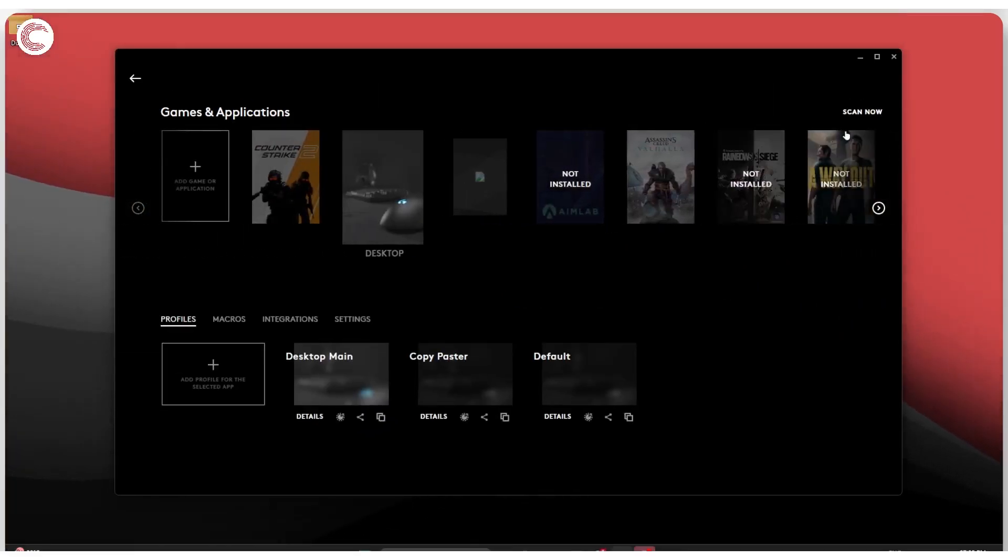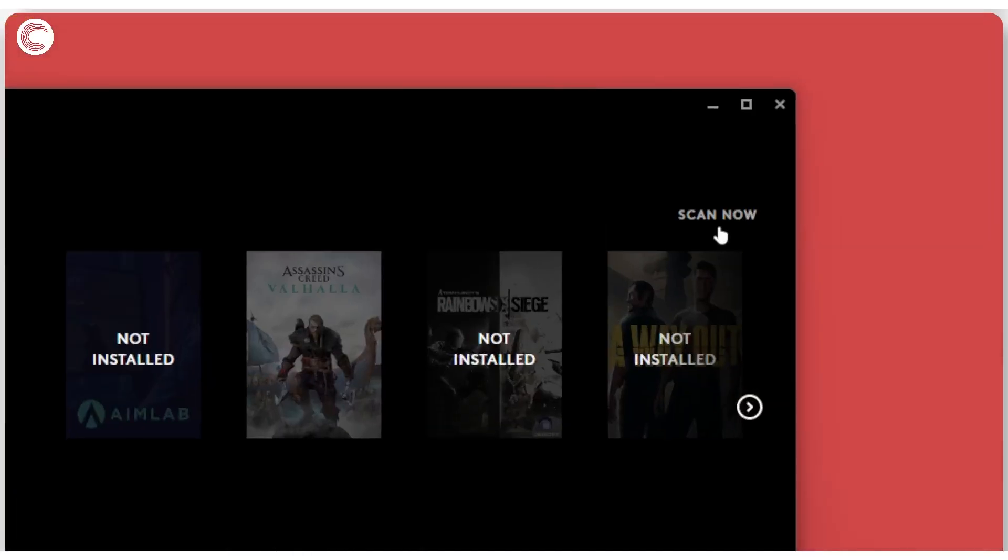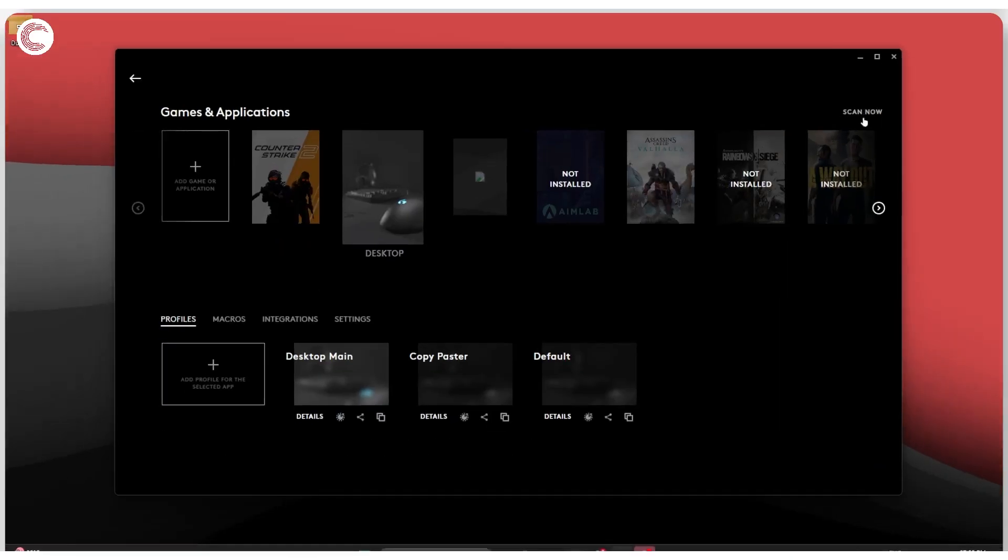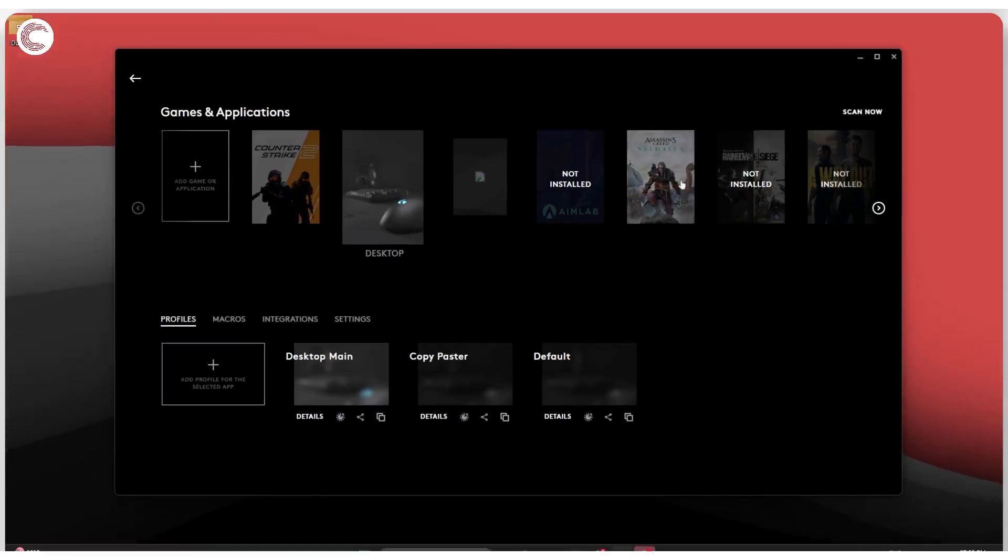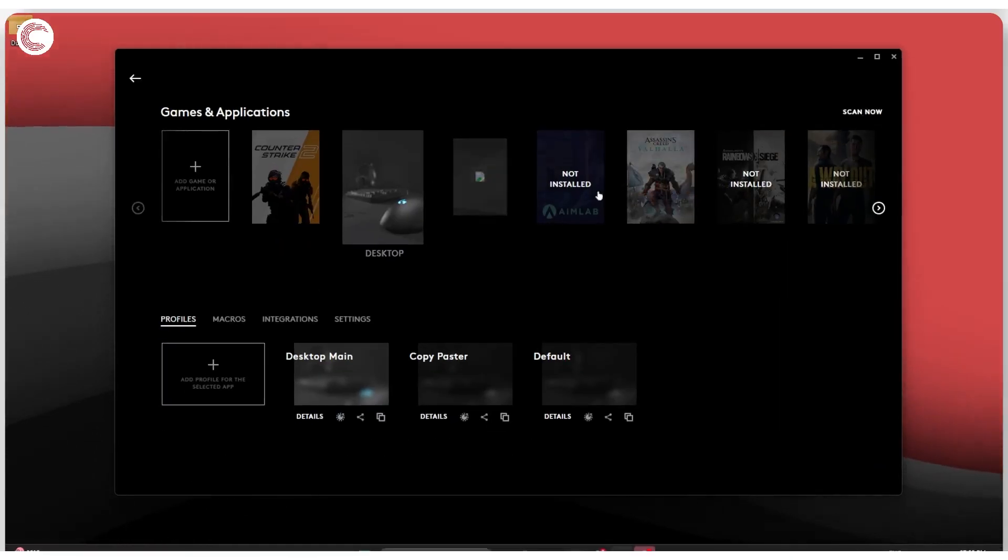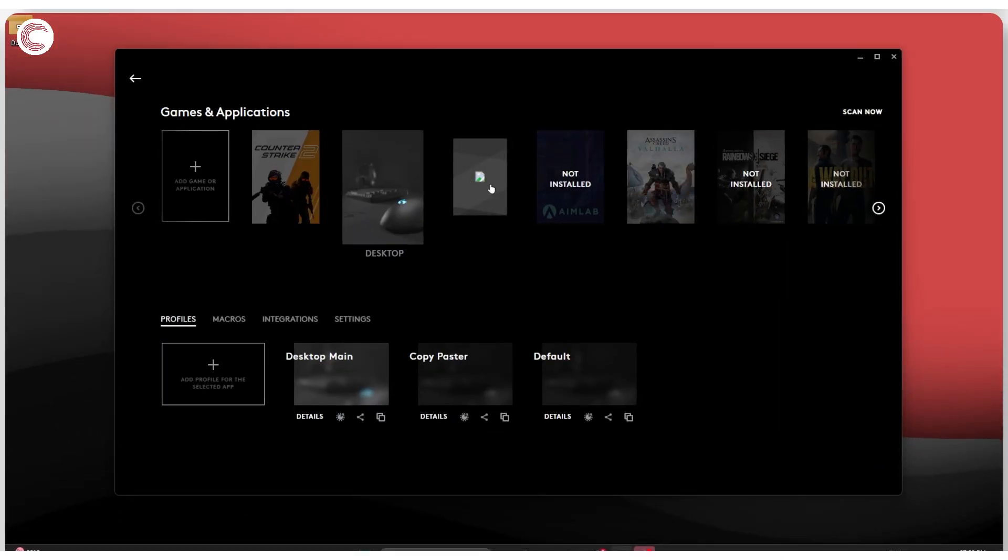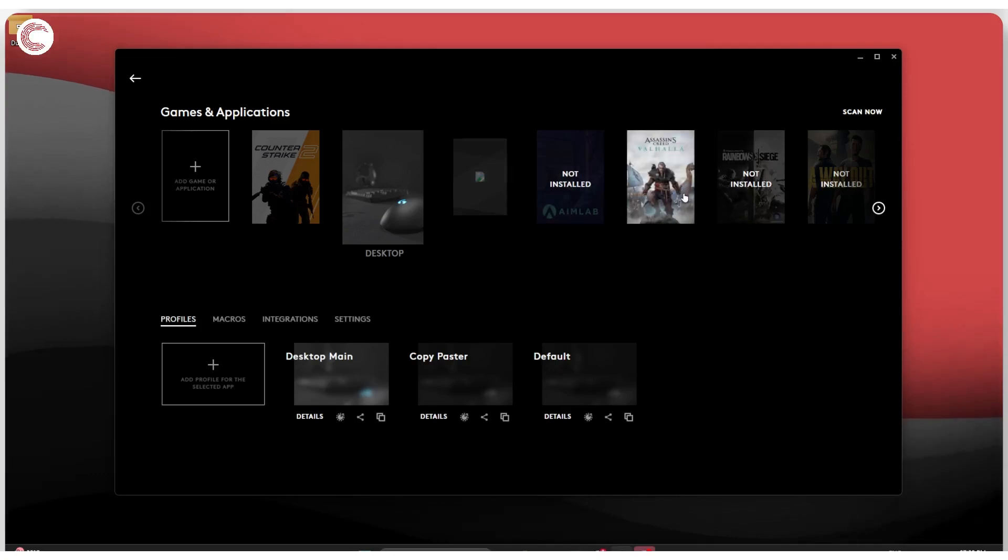With any luck, once you click the Scan Now button, the scanning should finish and you should see the profile show up, but it isn't really showing up here.